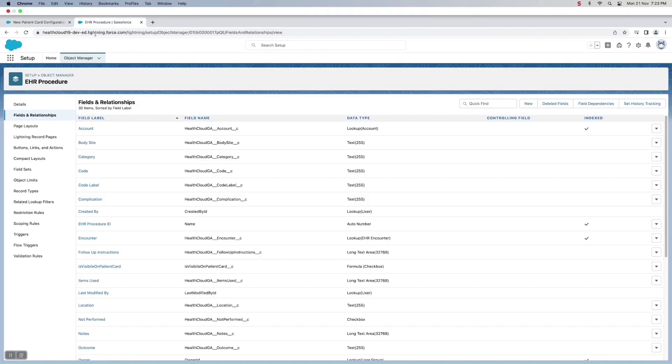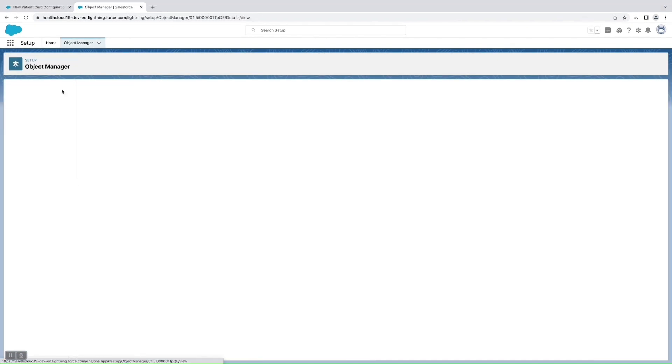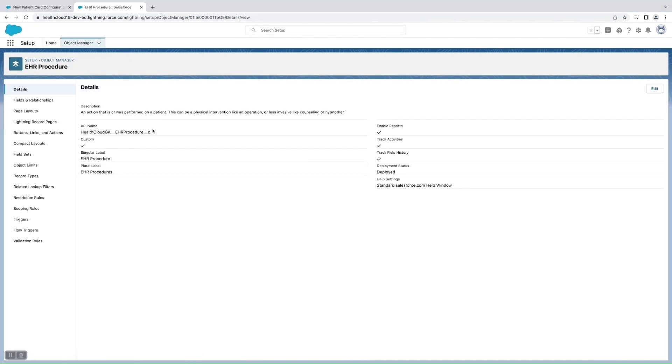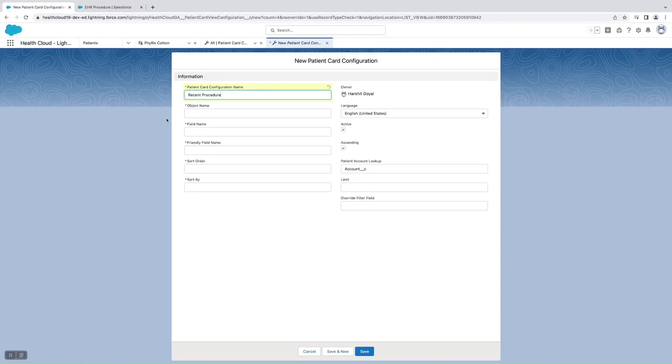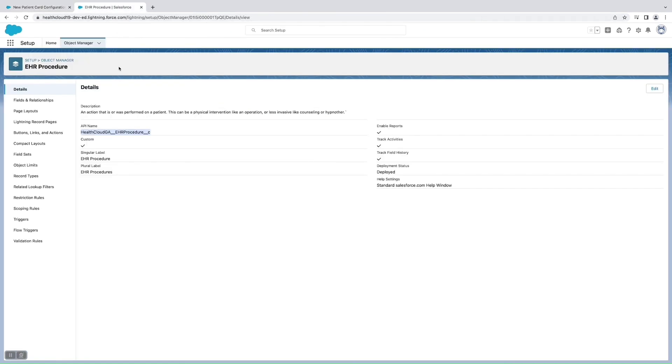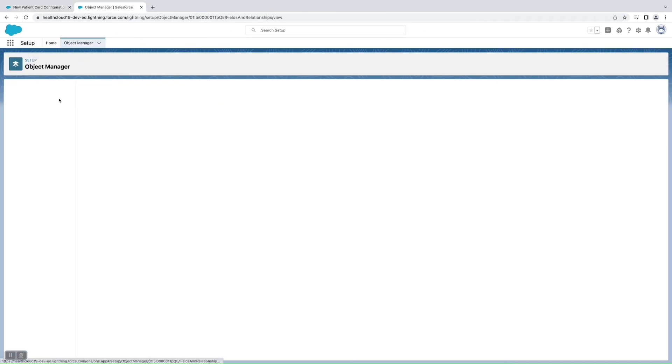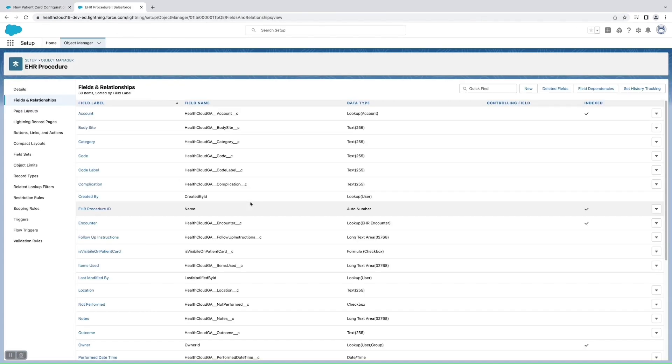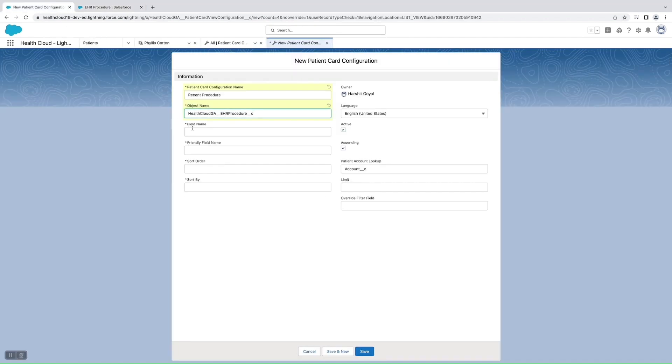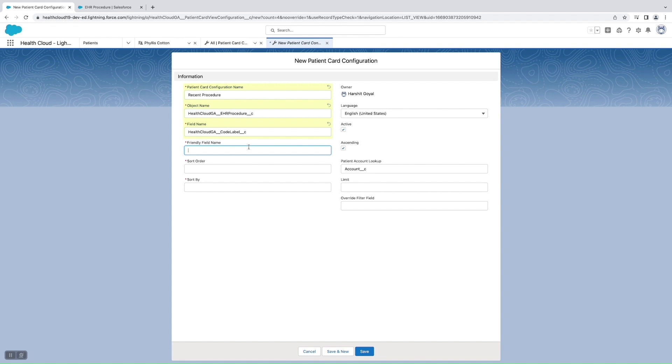Field name would be the name of the field which I need to show. Then comes the friendly name, so the friendly name would be the name which will be displayed on the Patient Card as a label.